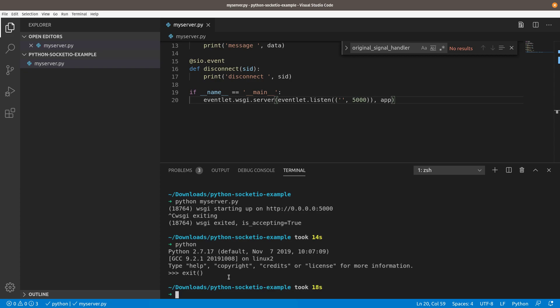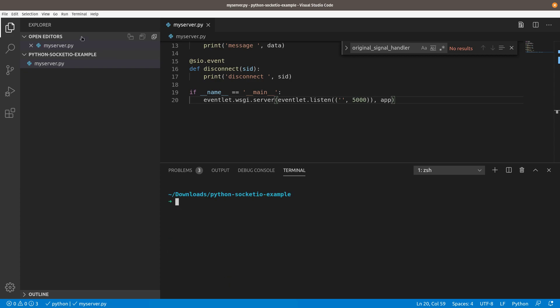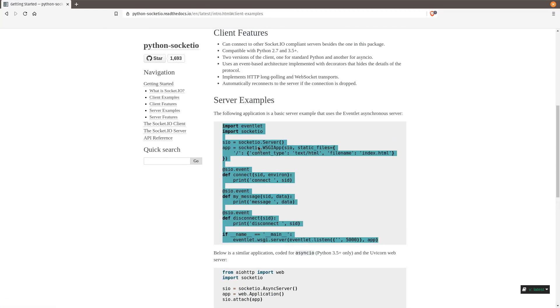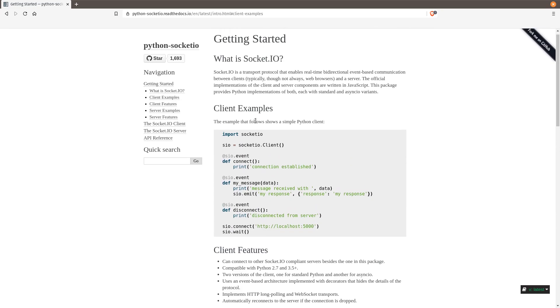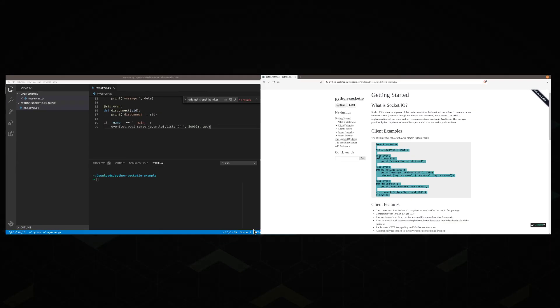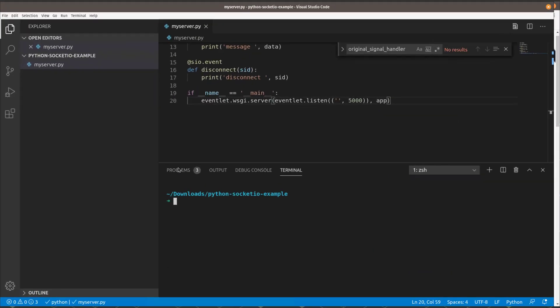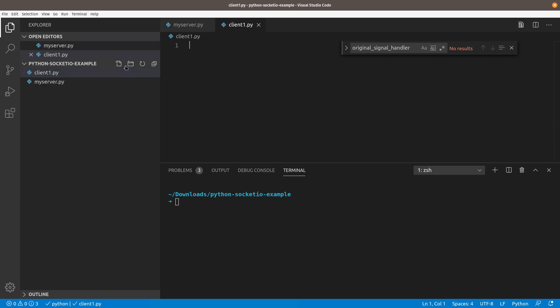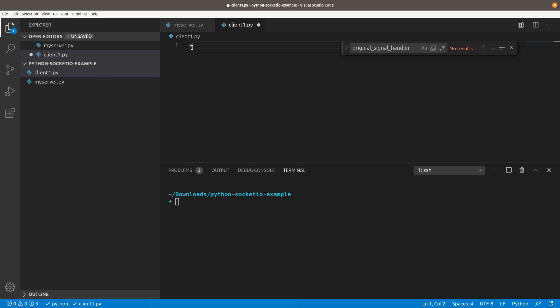The bug is on the client side. Let's take a look at that. We're going to come back over to our documentation. You can see here we have a client example. I'm just going to copy this wholesale. We're going to paste it into a new file that we'll call client1.py. This is where you would run this code on the Raspberry Pi that is your client. In this case, so I don't have to hook up five Raspberry Pis, I'm just going to run it all locally. But this code would be running on a Raspberry Pi. We'll put a little comment here. Running on Raspberry Pi 1.